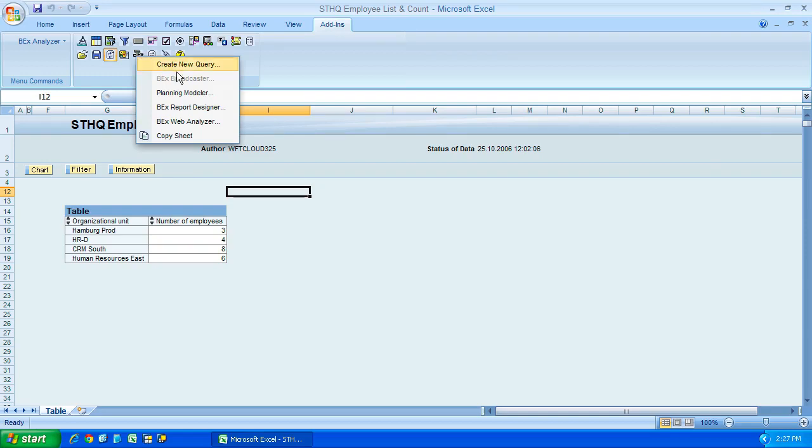We have XBroadcaster, which is greyed out, and XBroadcaster, we won't touch on it in this course, but that allows you to send reports out to people in your organization, as long as it's configured properly, and you have the necessary SAP licenses.